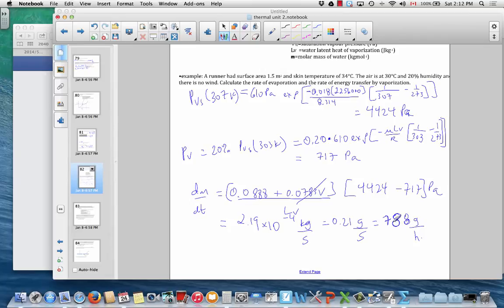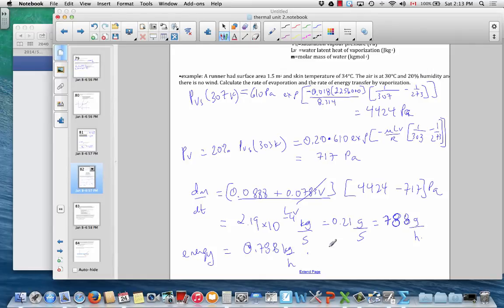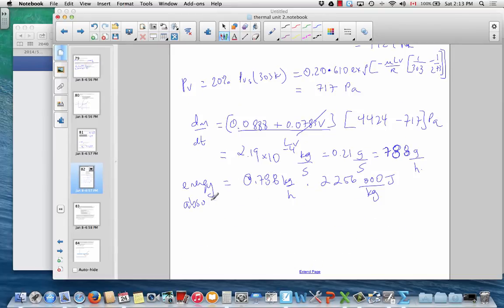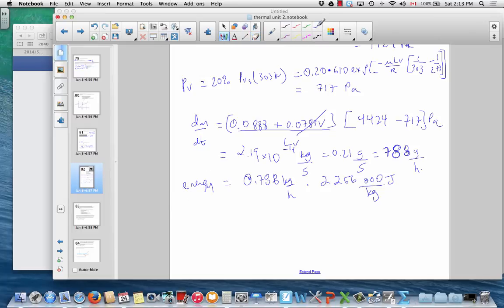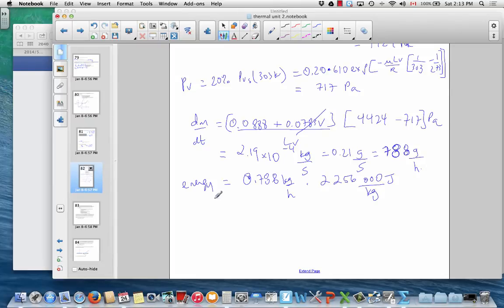To find the rate of energy loss, we take 0.788 kilograms per hour of evaporated water. For each kilogram of evaporated water, the water absorbs about 2,256,000 joules from the surface. So this is the energy transferred from the skin to the environment — one key way the body cools down. When sweat vaporizes, it absorbs energy from the skin and carries it into the air.